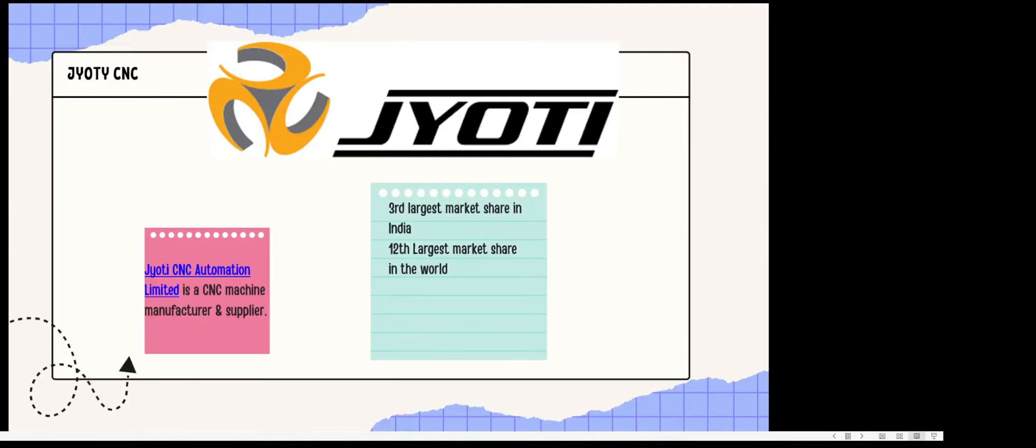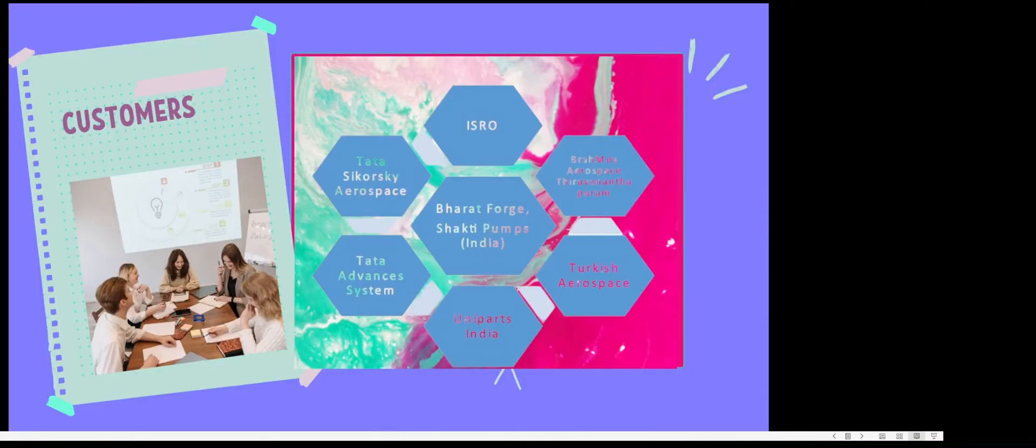Now, Jyoti CNC is a CNC machine manufacturer and supplier. It's a pretty reputed company which is the third largest market player in India and 12th in the overall world.